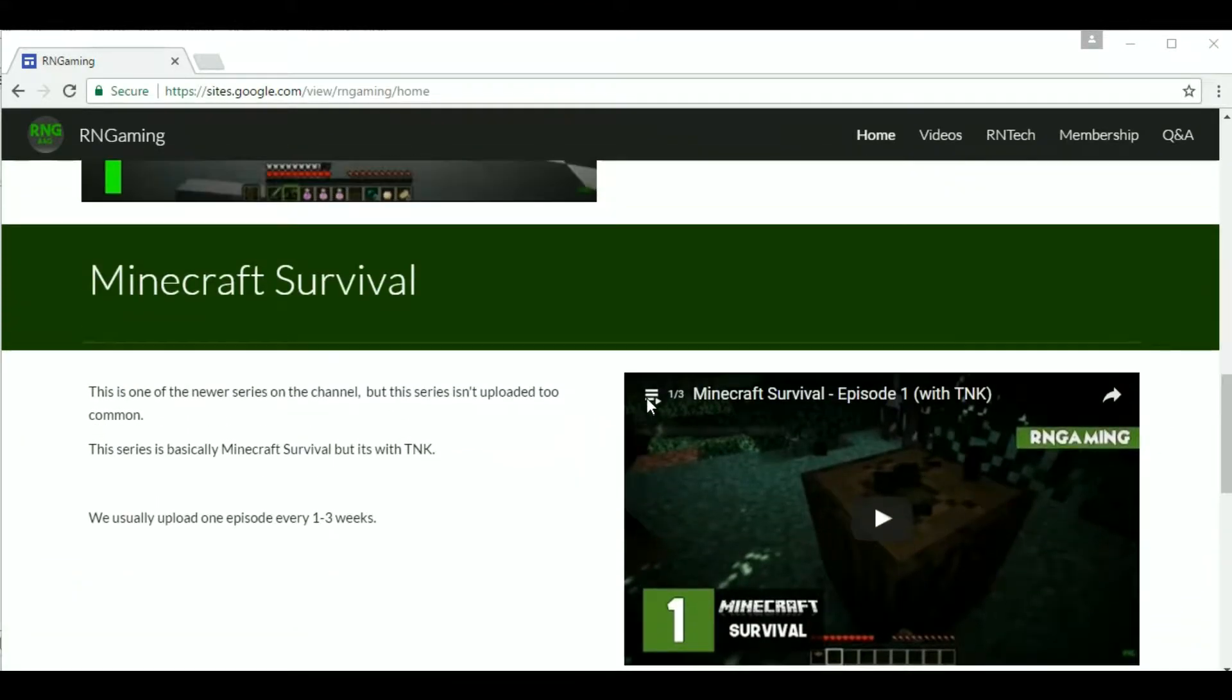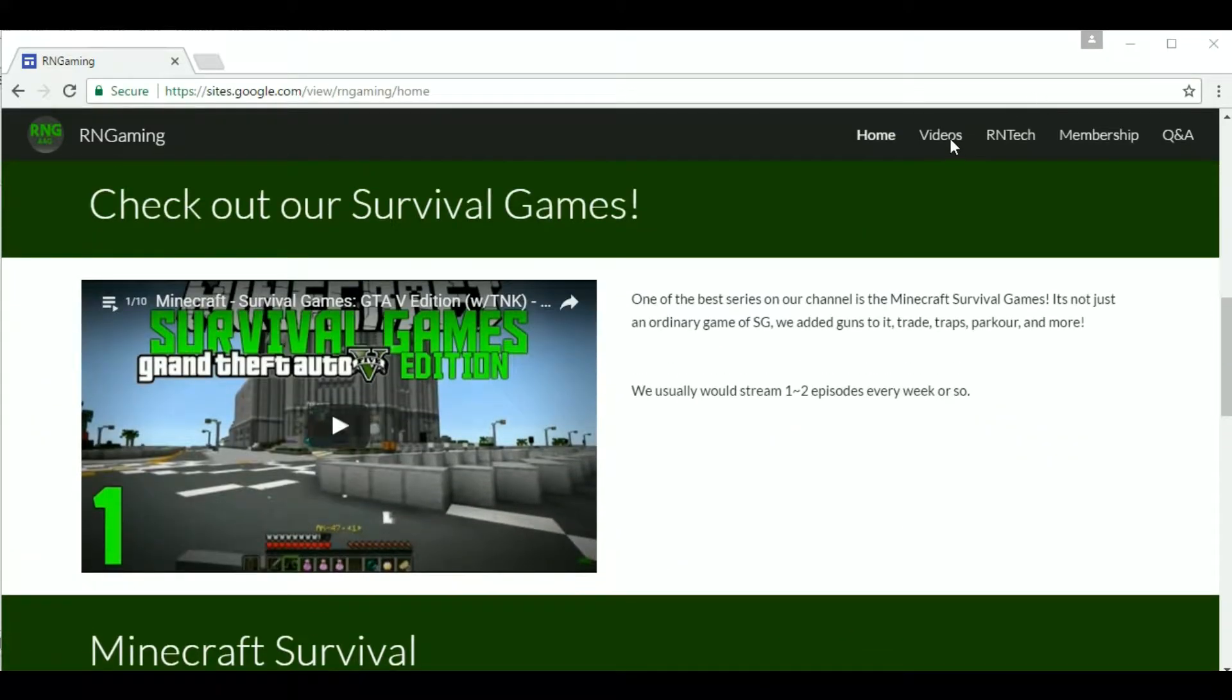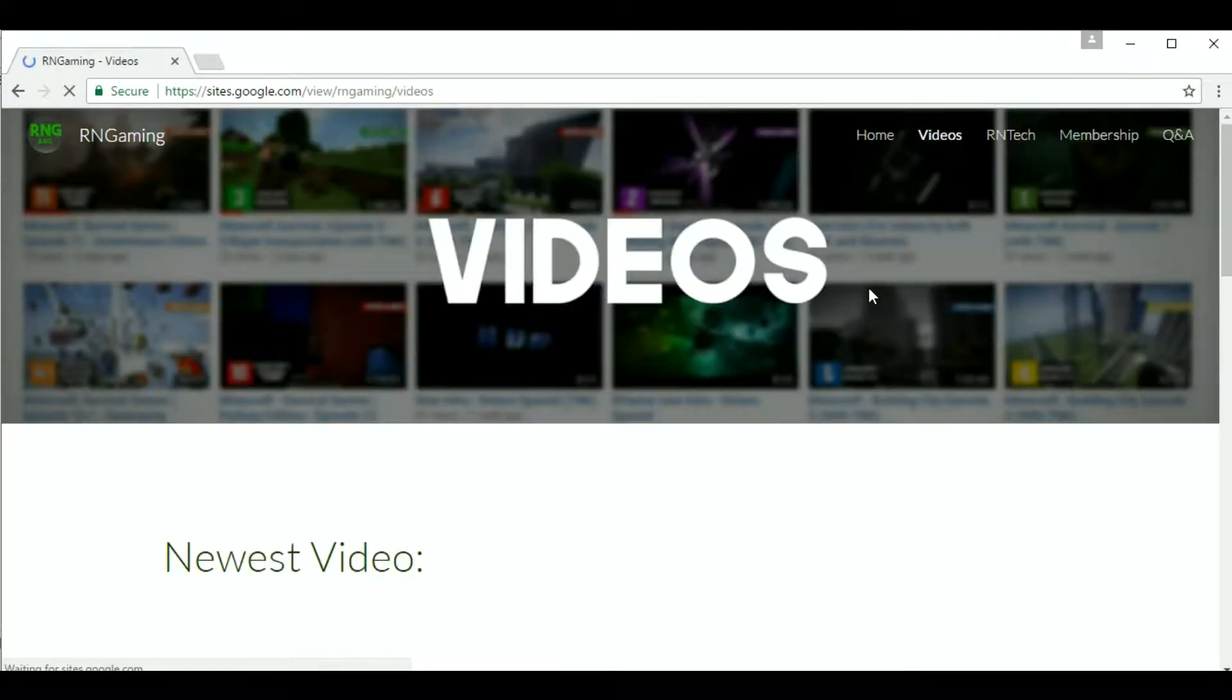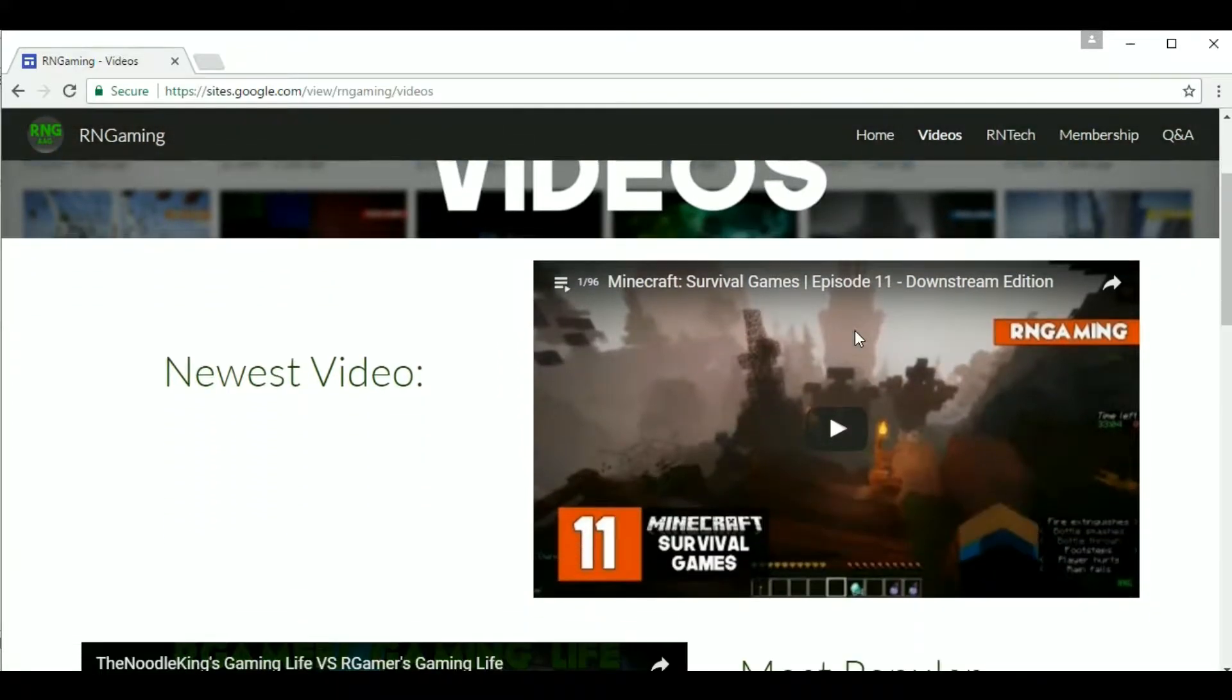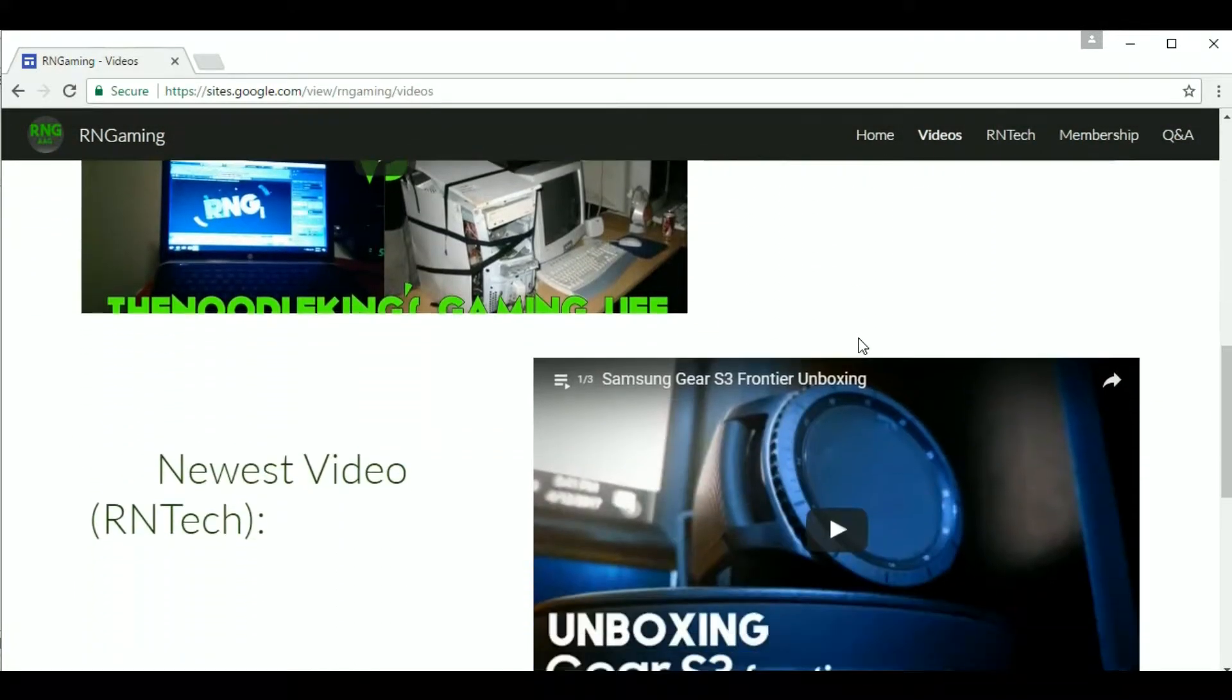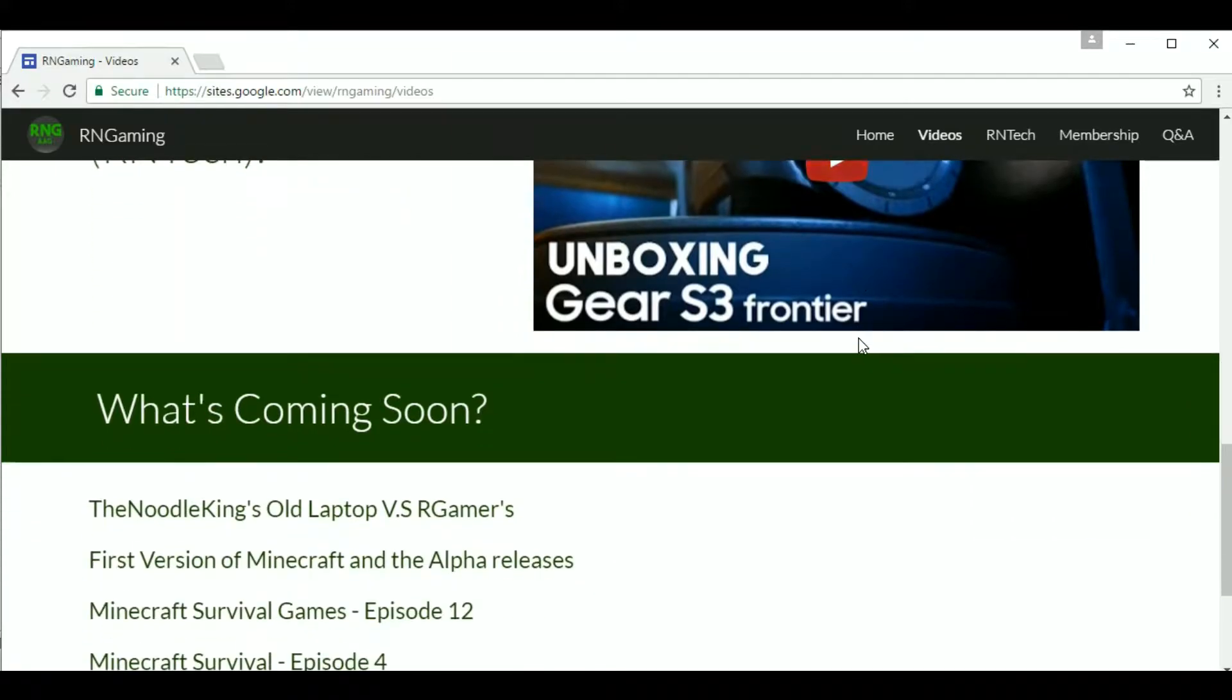The website contains our current status and what video is releasing in less than a week. It also contains the latest uploads, most popular, and the most recent on RNGtech.